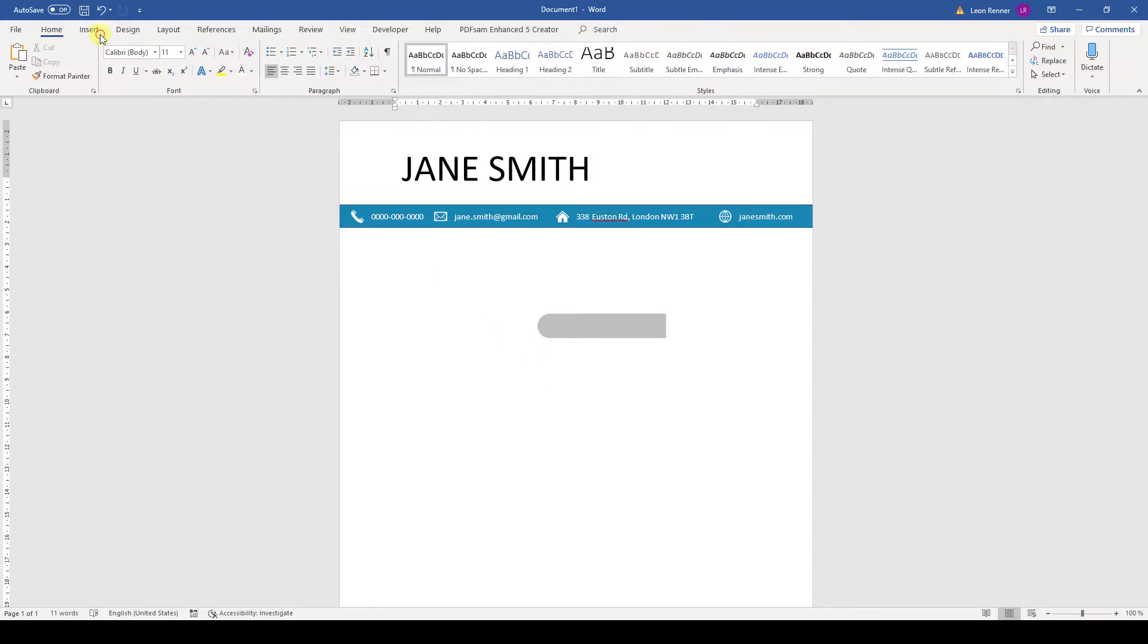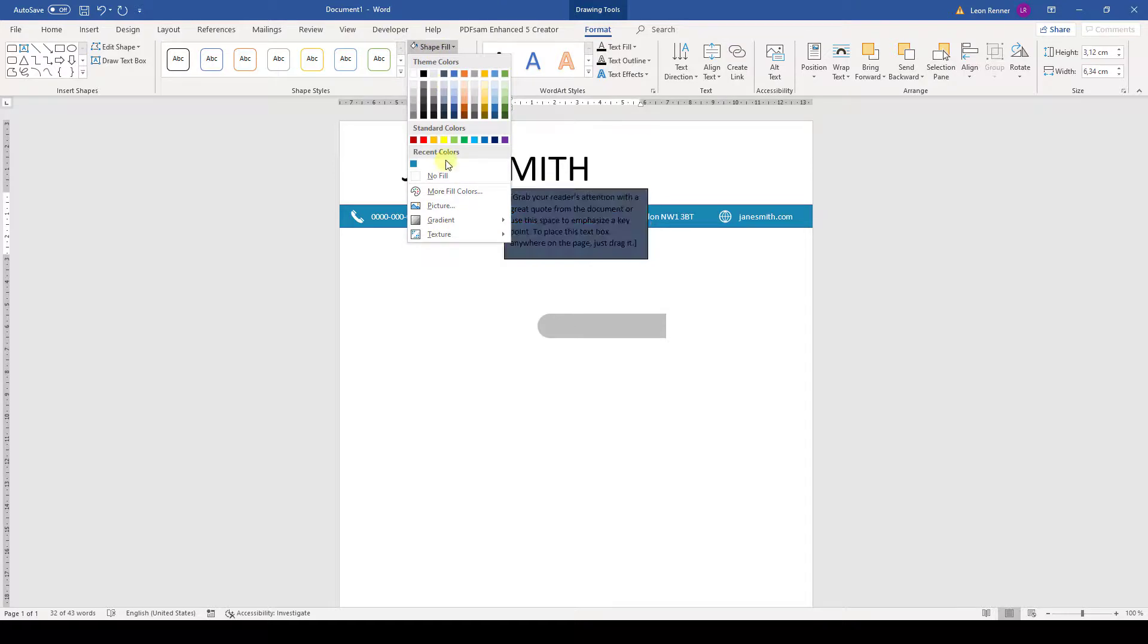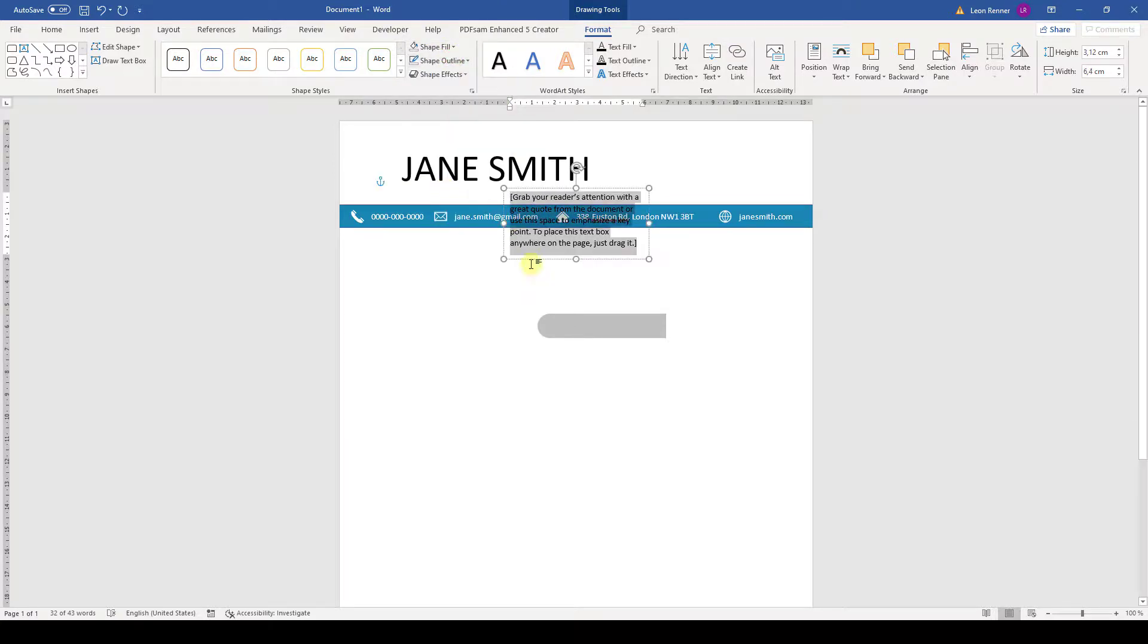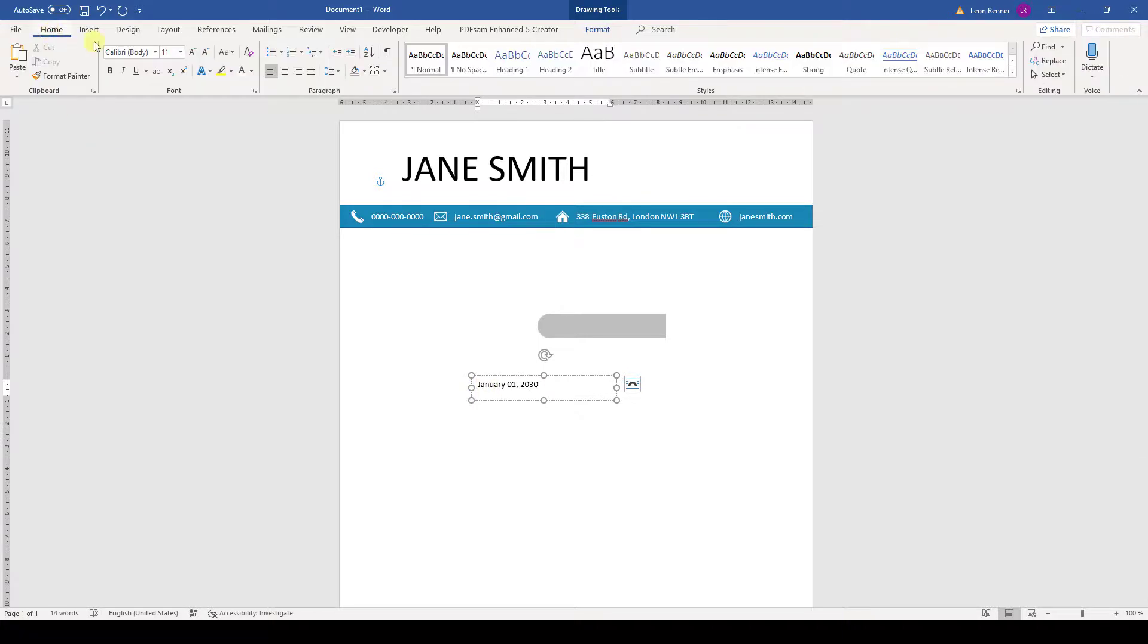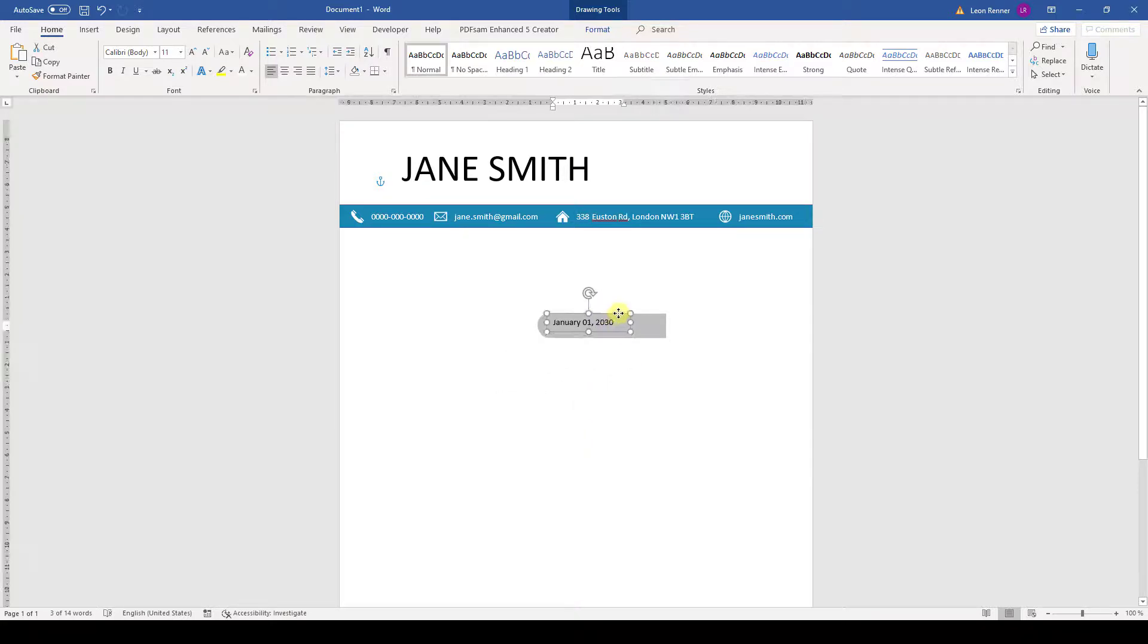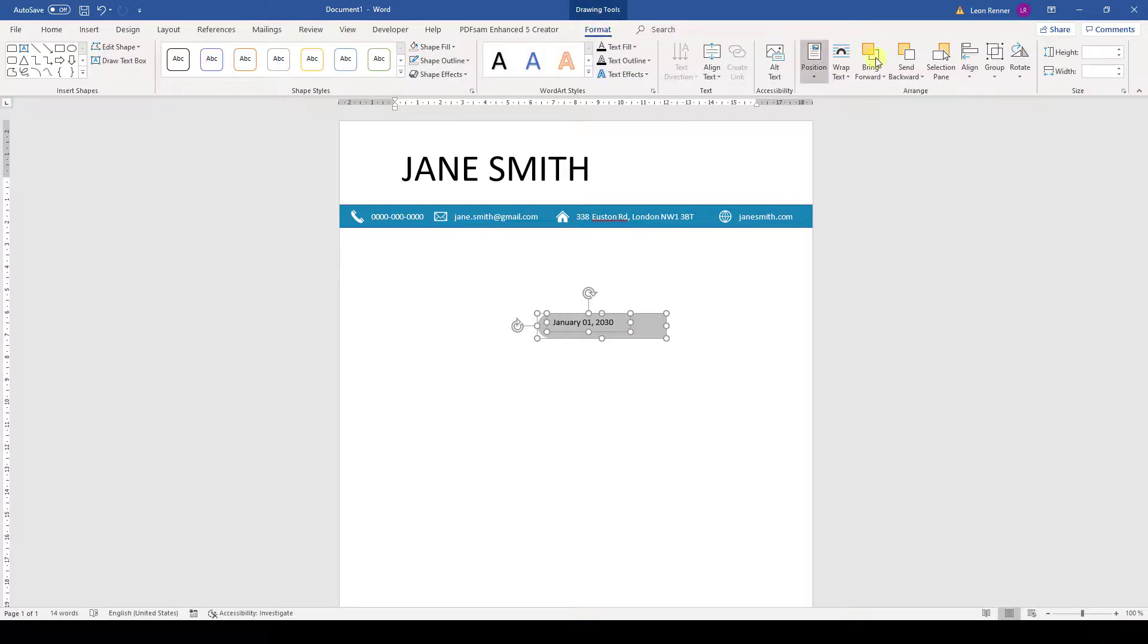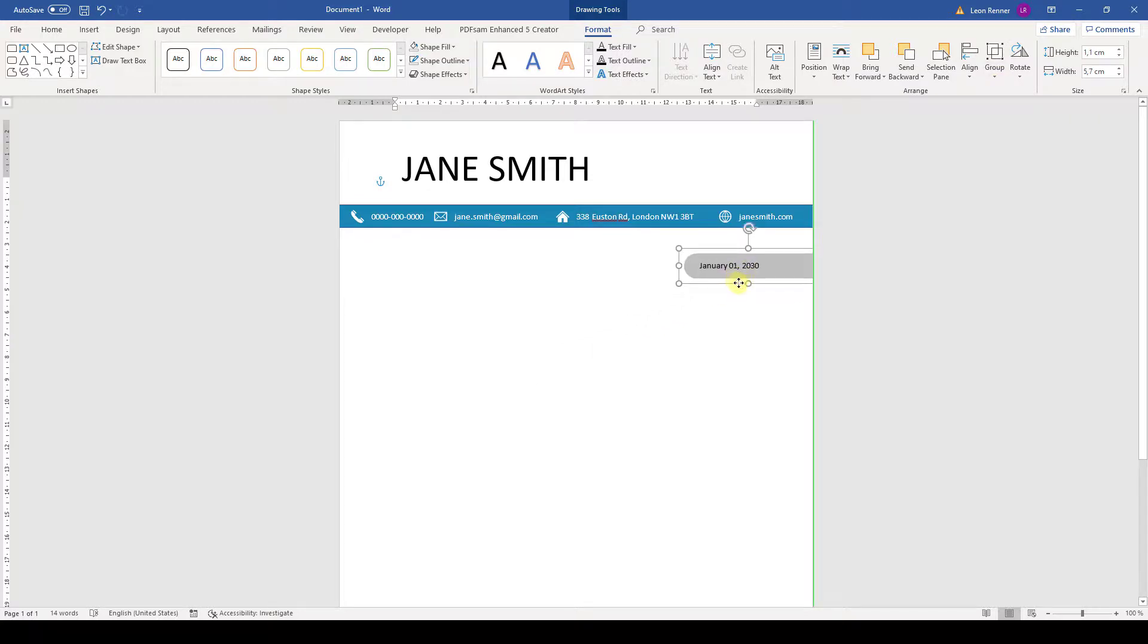And then we can already insert the text box for the date. We again remove the fill color and the outline. Then write in the date and remove the space at the bottom of the text box. After that we resize the text box a bit and position it roughly on the gray bar. Then we again align both objects relative to each other, group them and position the group at the right side of the page.